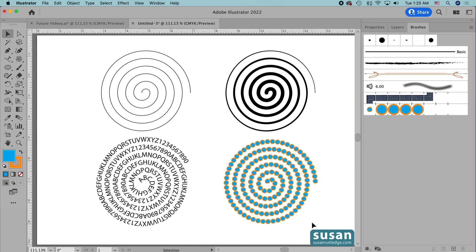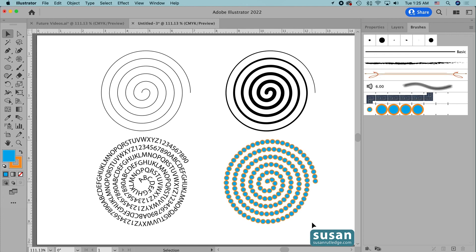Well, I hope you've enjoyed this video, and you're already thinking of ways that you can use this spiral in some of your own projects. I want to invite you to subscribe to my channel so that you don't miss any of my future tutorials, and I'll look forward to seeing you again next time. Thank you so much for watching. Bye now.